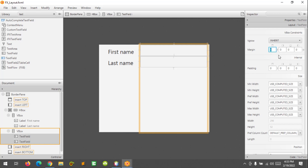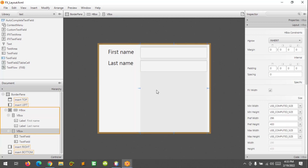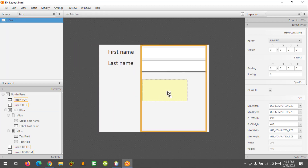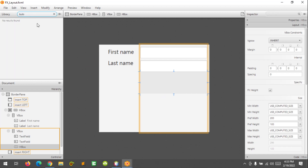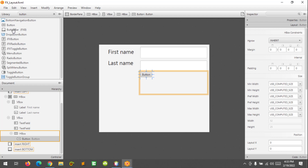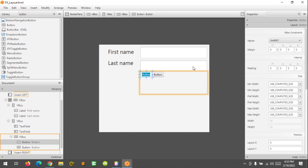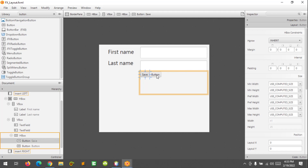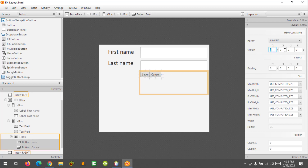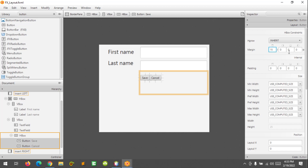I'm going to add a margin at the top — how about 10. And I'm going to add another HBox inside the VBox. I'm going to add buttons — this will be 'Save' and 'Cancel'. And let's change the margin to 15, and resize this.